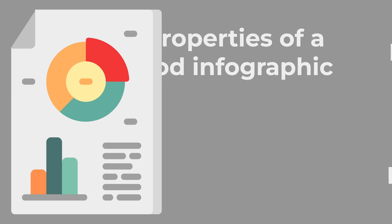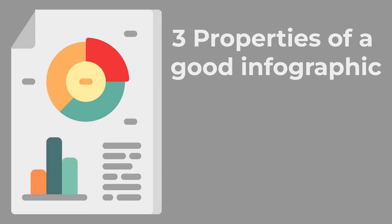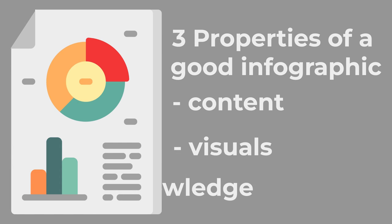The three properties of a good infographic are content, visuals, and knowledge.